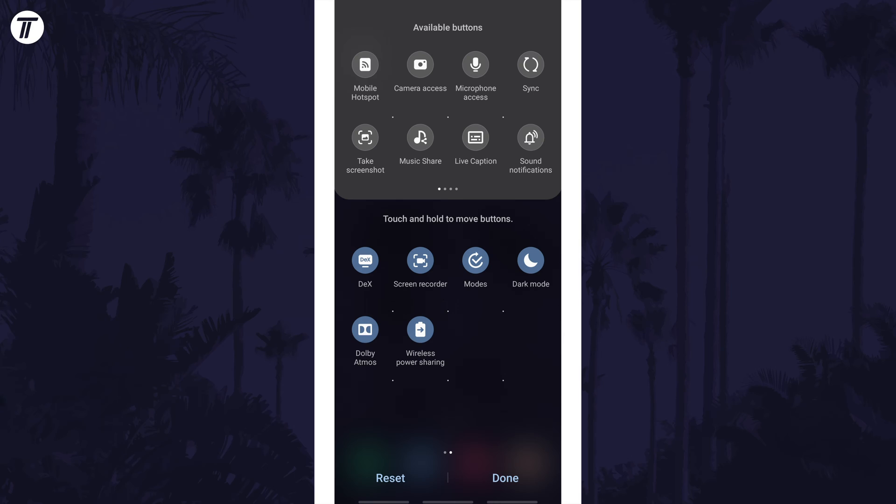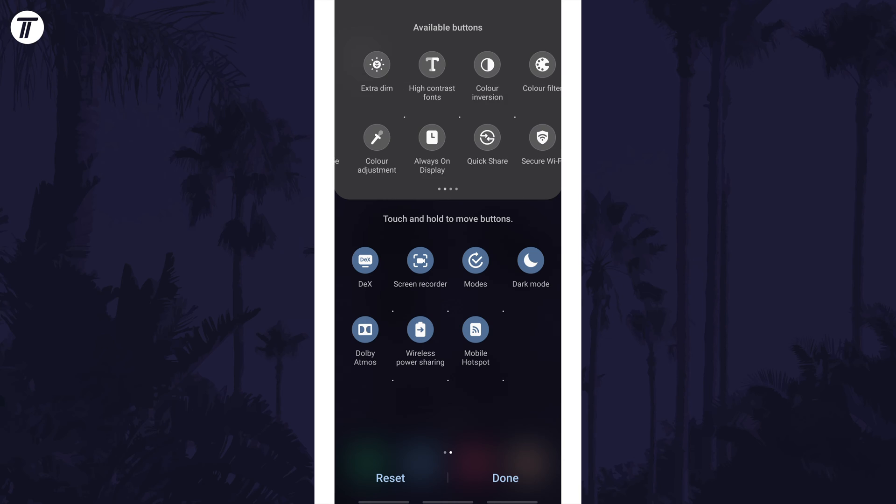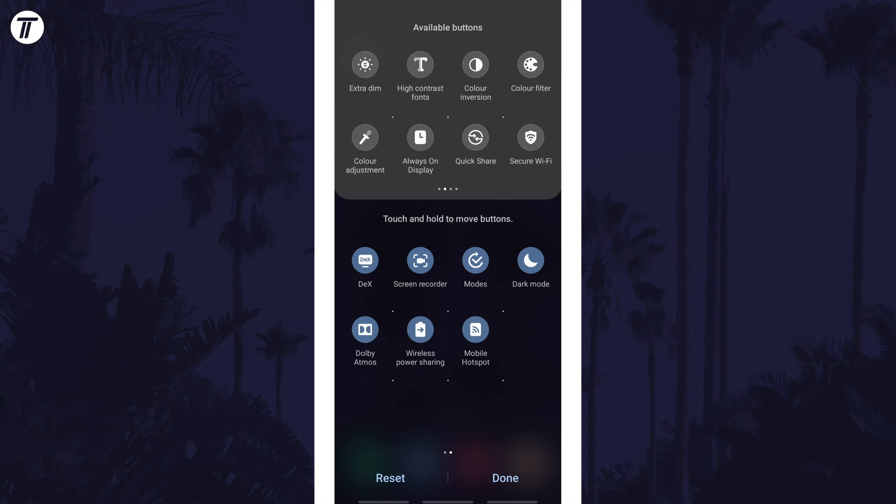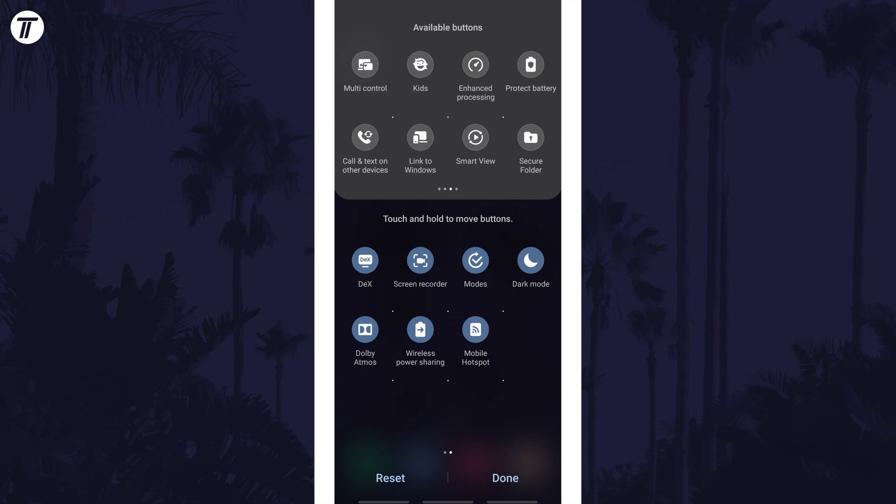You can now drag and drop these into the quick access menu below and then change the order of them. Tap on done at the bottom once you are happy with the changes.